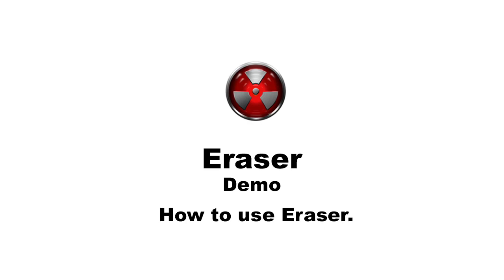Eraser is a secure data removal software for Windows. It completely removes sensitive data from your hard drive by overriding it several times with carefully selected patterns.